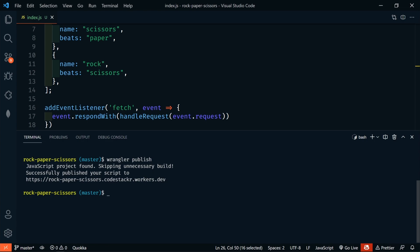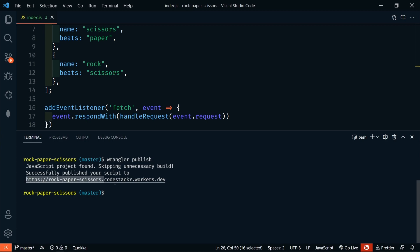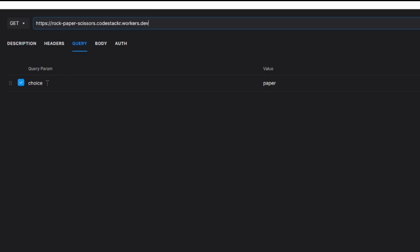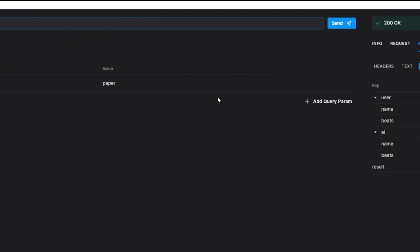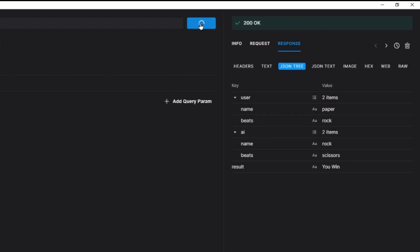So, let's test this out from Paw using our new deployed URL. So, that's rock, paper, scissors, dot, code, stacker, dot, workers, dot, dev. And we still have our choice. We'll leave it at paper and click send. So, it's still working. This time we chose paper. The AI chose scissors. So, we lost. If we click send again, this time we won.